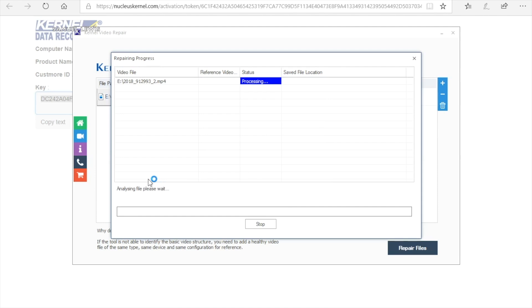After selecting the output folder for the recovered files, simply press the recover file button and the software will start processing the file for recovery.